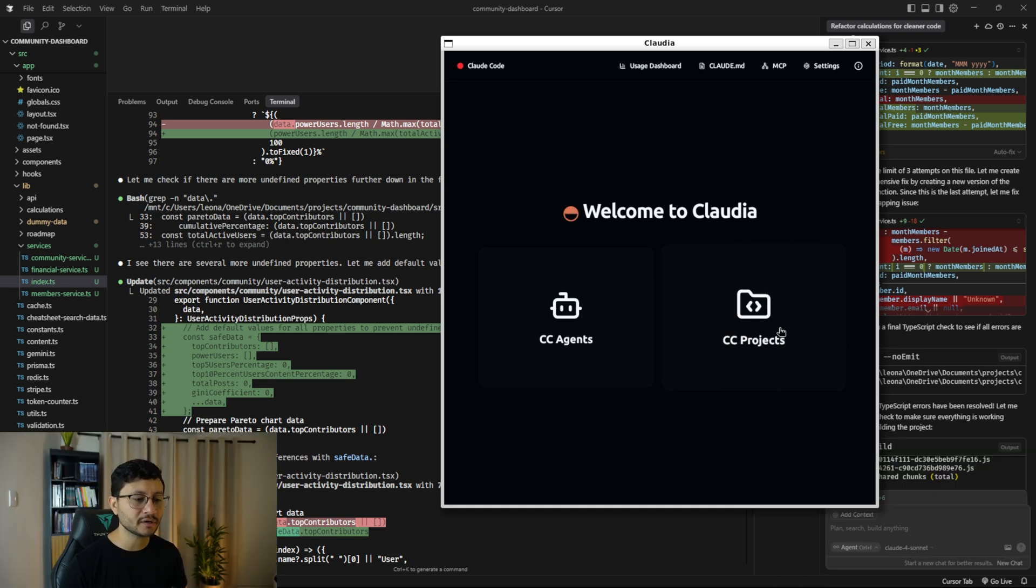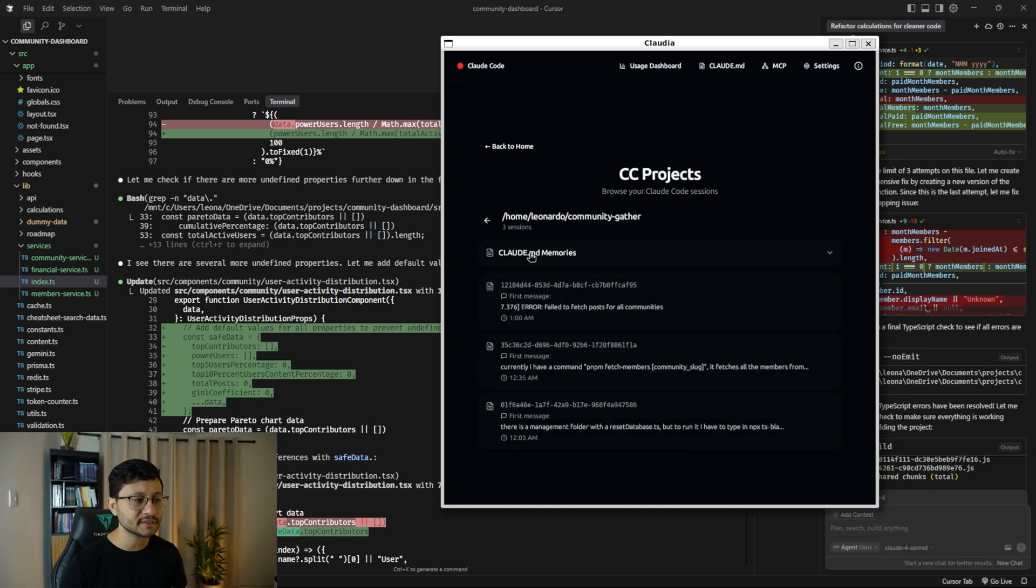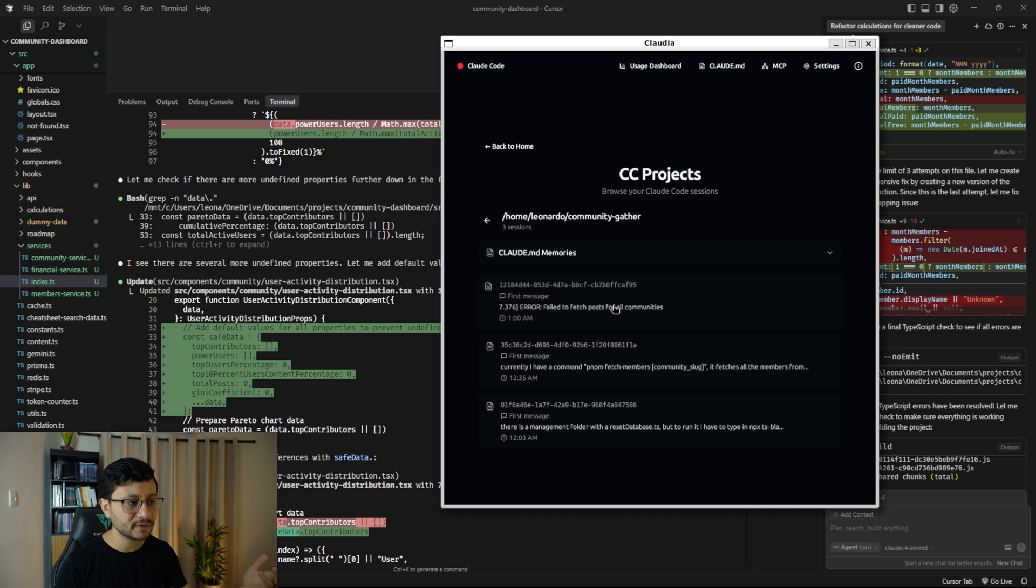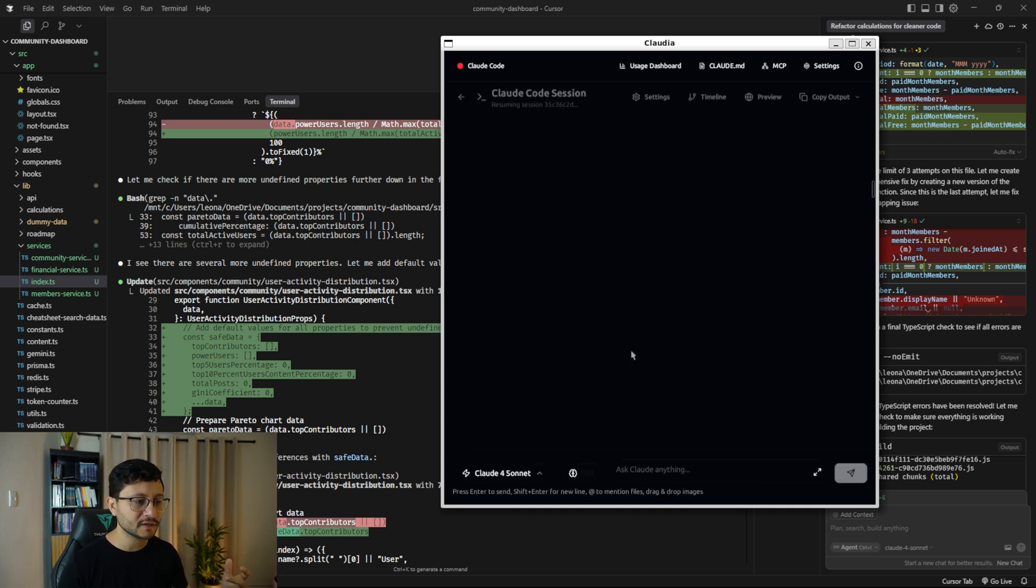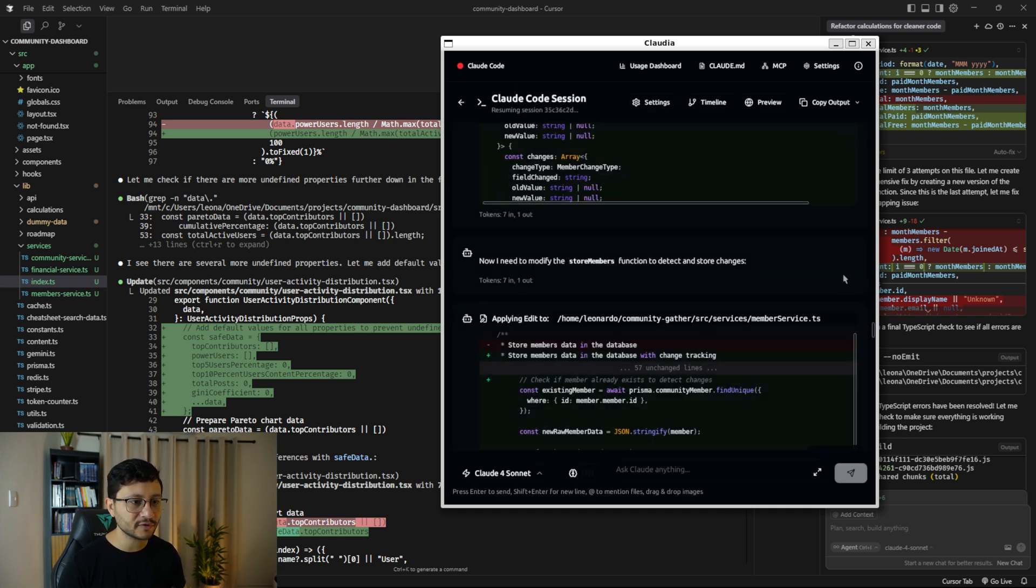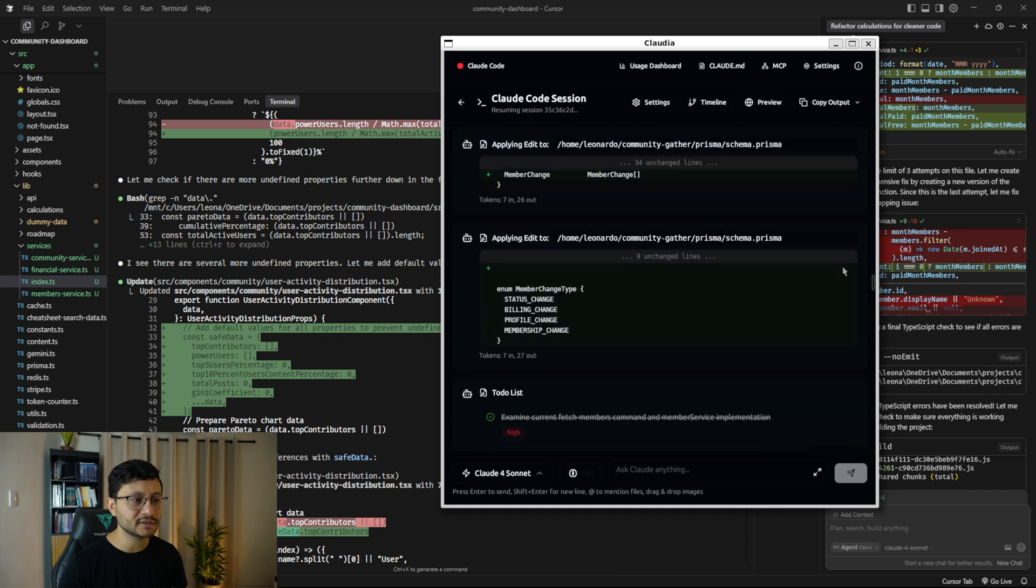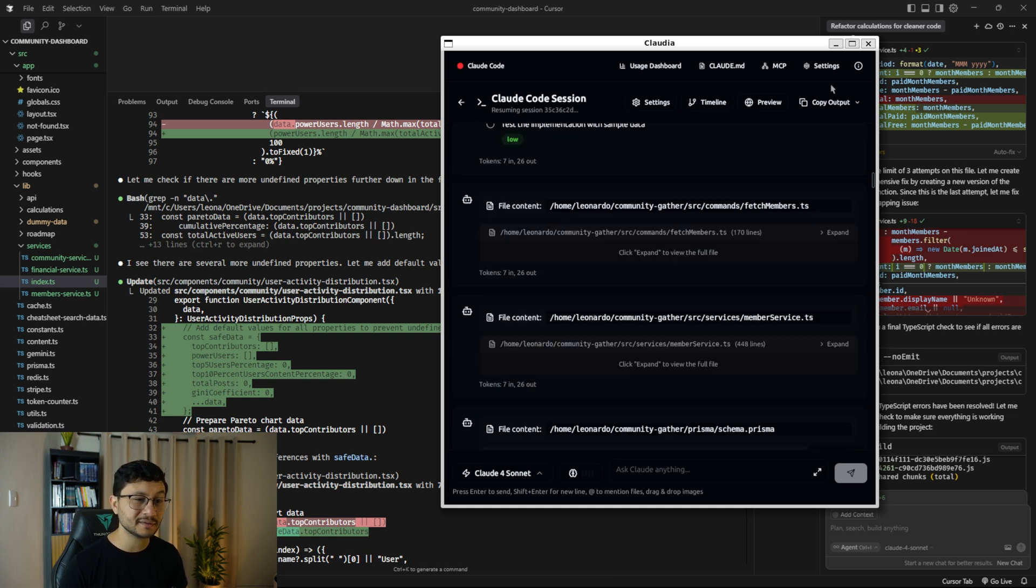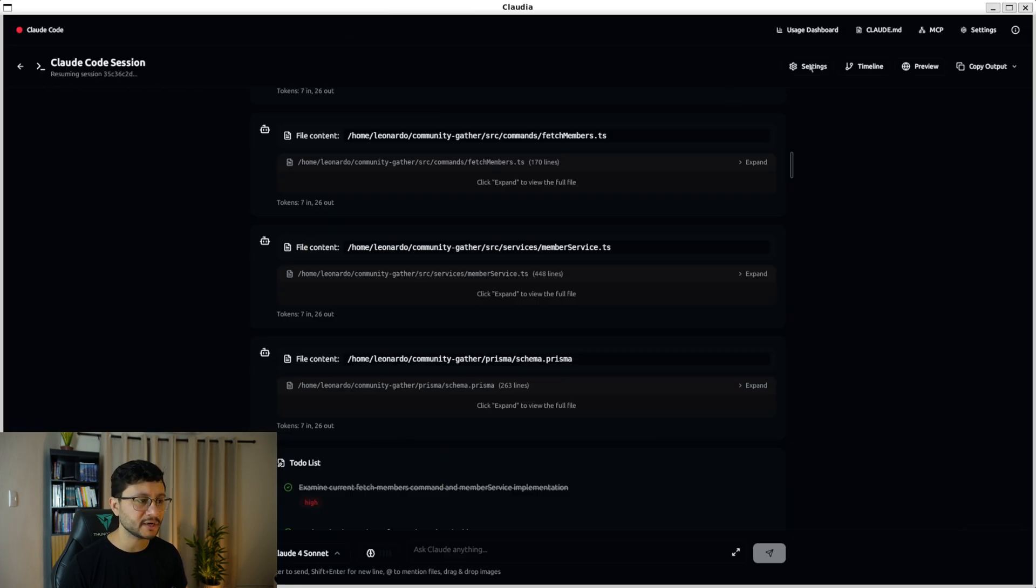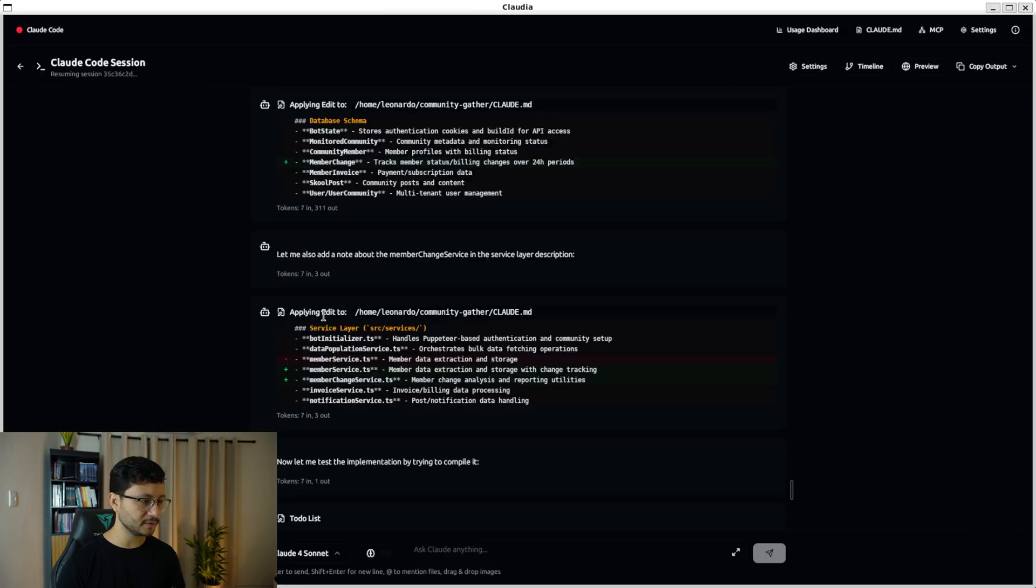In here, you can select cloud code projects, go inside of a specific directory. For my case, it's the community gather project that I'm working on. Let me click on this version, and you'll see the interface a bit similar to how cursor handles it.